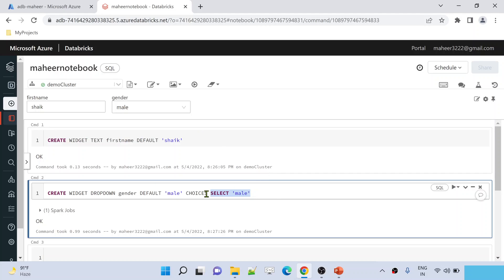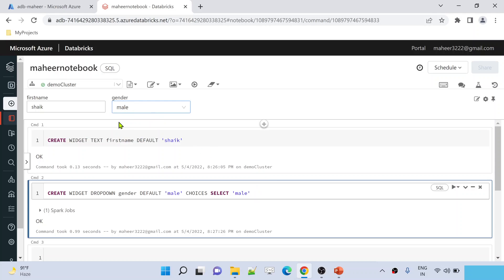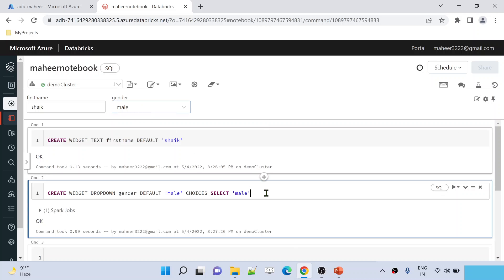In practical scenarios, we would use a SELECT query on top of some tables to get distinct values and then populate them into this dropdown. There is also a 'getArgument' function to get the value from that widget — you can also call it a parameter. Basically it is a widget which acts as a parameter.